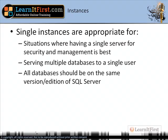Let's talk about when it's appropriate to use a single instance versus multiple instances. I have a couple of guidelines here — not hard and fast rules. You would use a single instance when you have a single machine and you want one location to do all of your security and management from: all your accounts, passwords, and groups in one server, and you want to be able to back up an entire server.